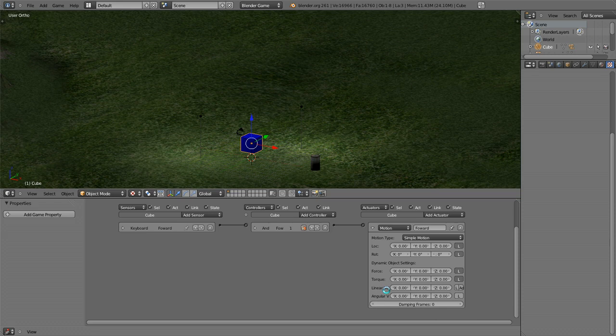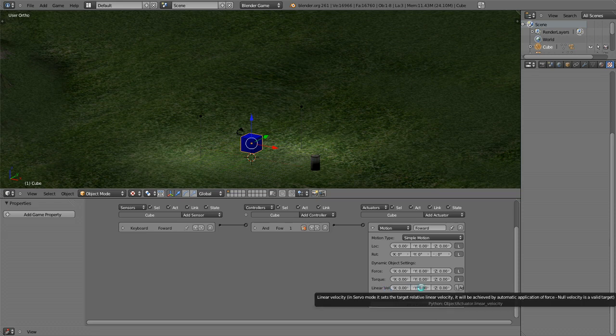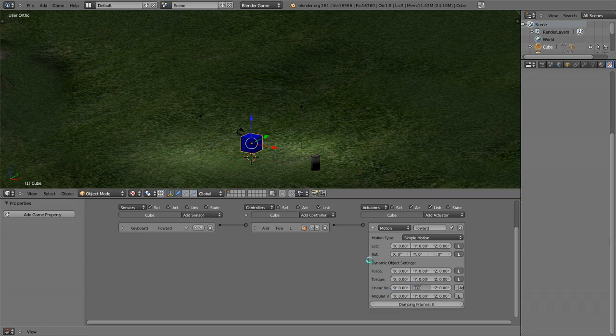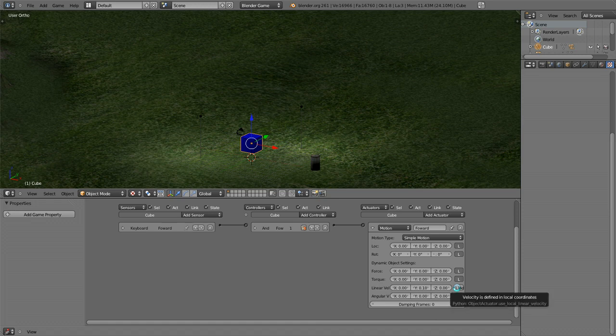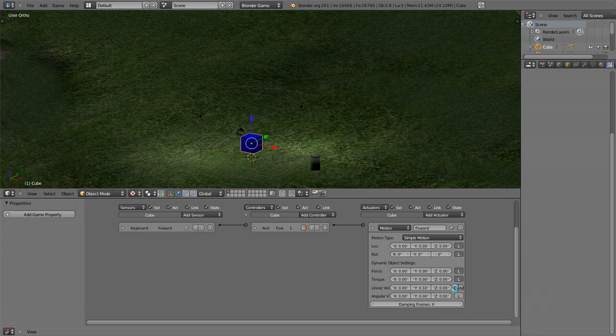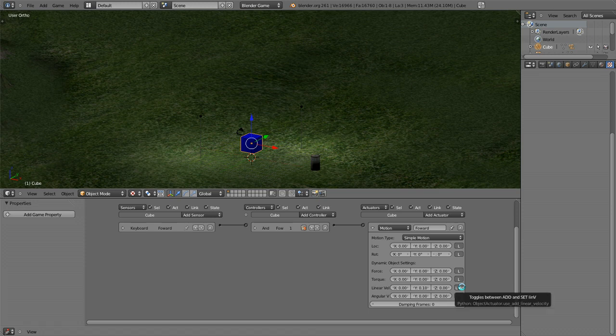We're going to go on the Y axis and we're going to put 0.1, because I've experimented with this before and if you do one or something it accelerates way too fast. I'm going to make this local and press the additive button.